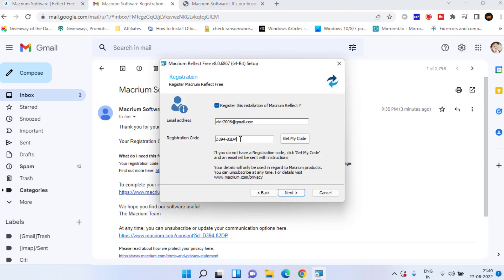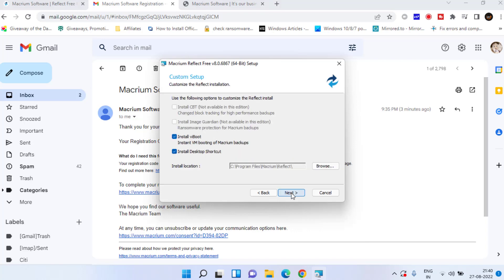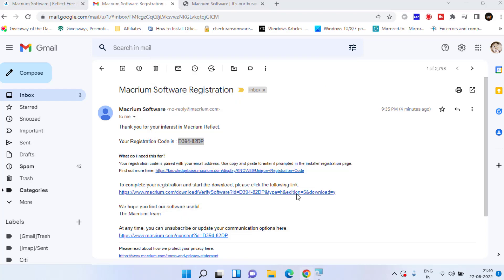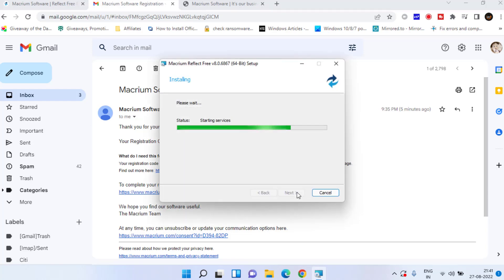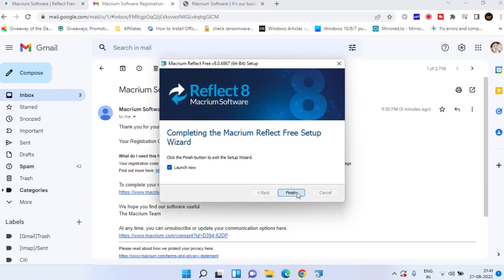Get the free version now and hit the finish button to launch Macrium Reflect.